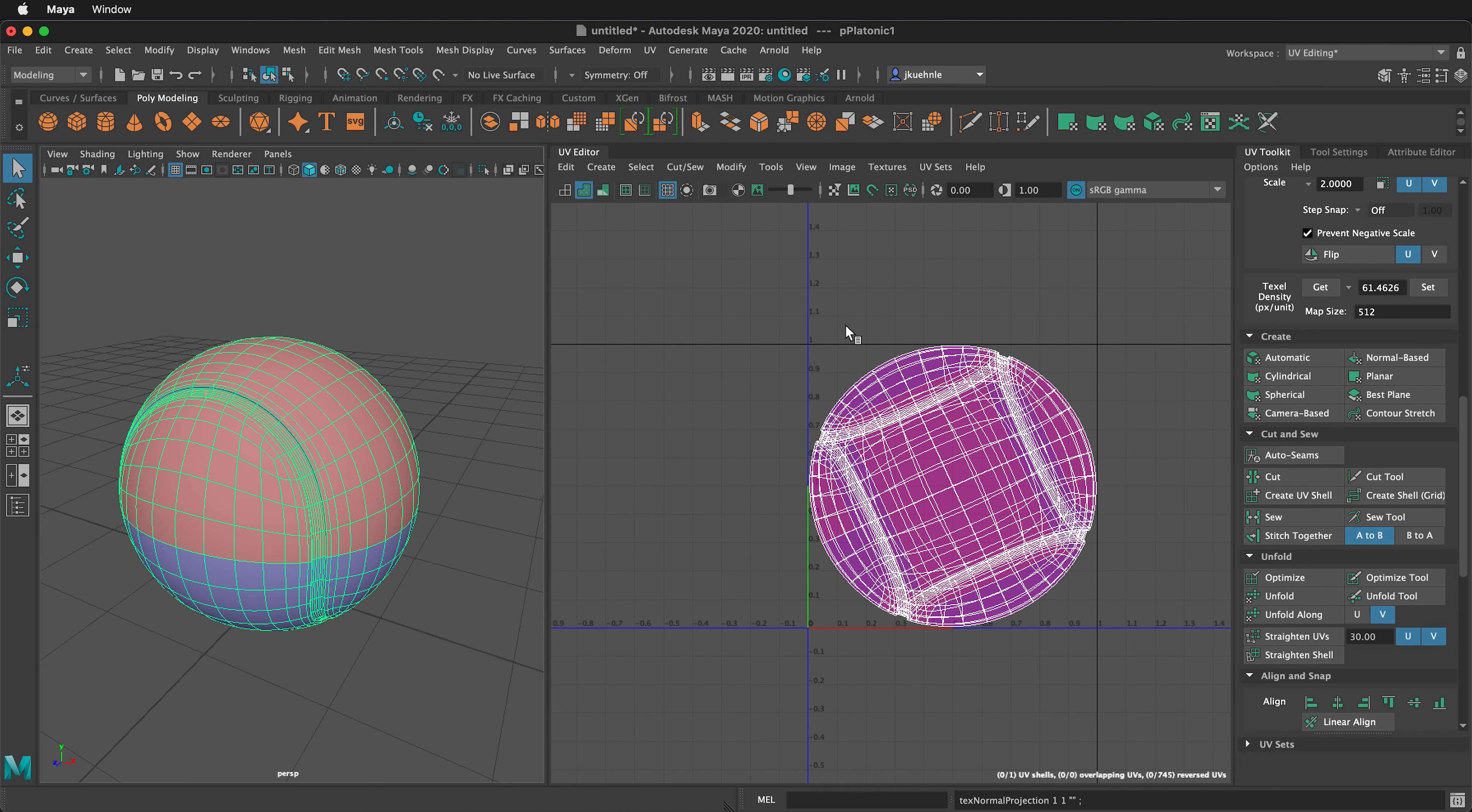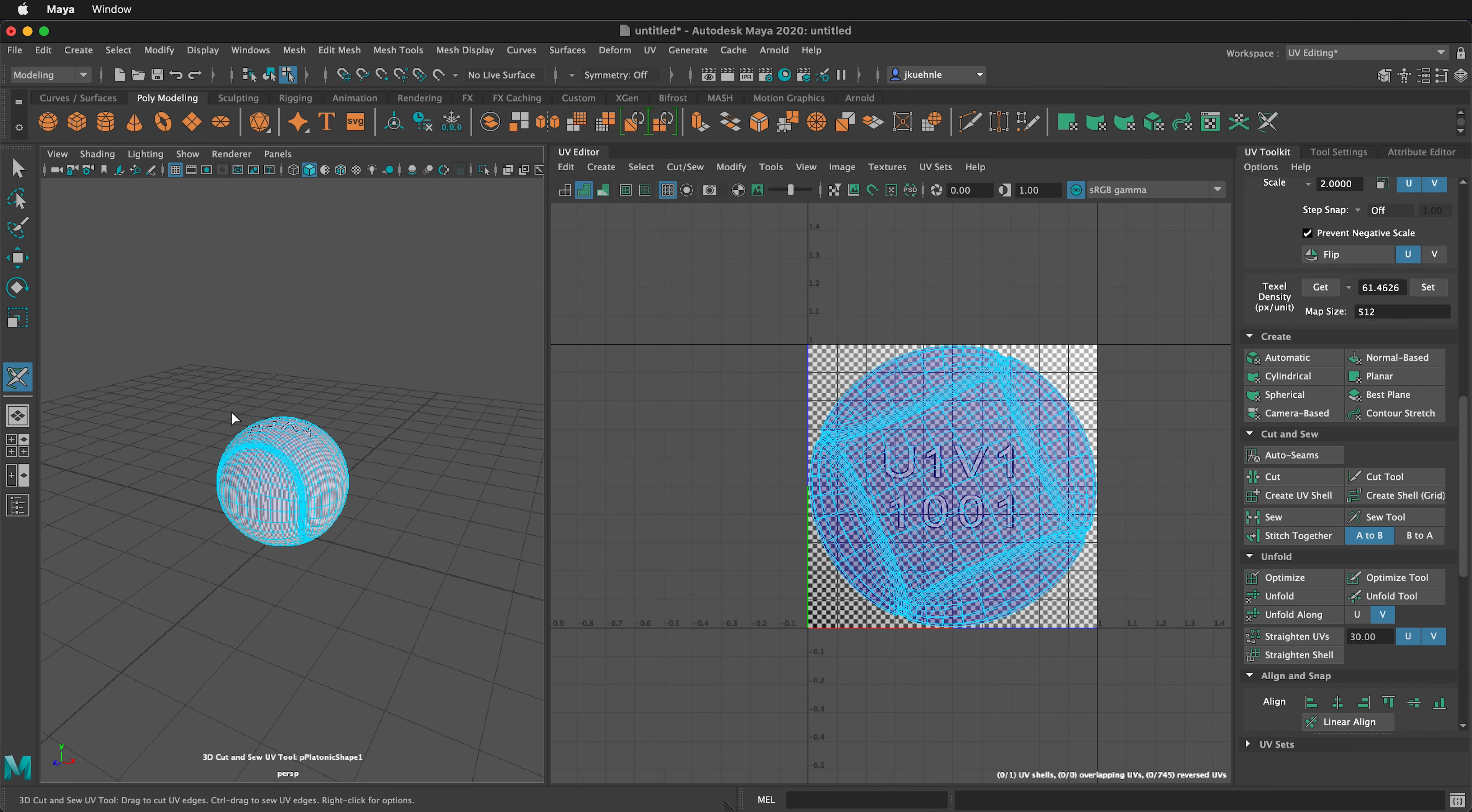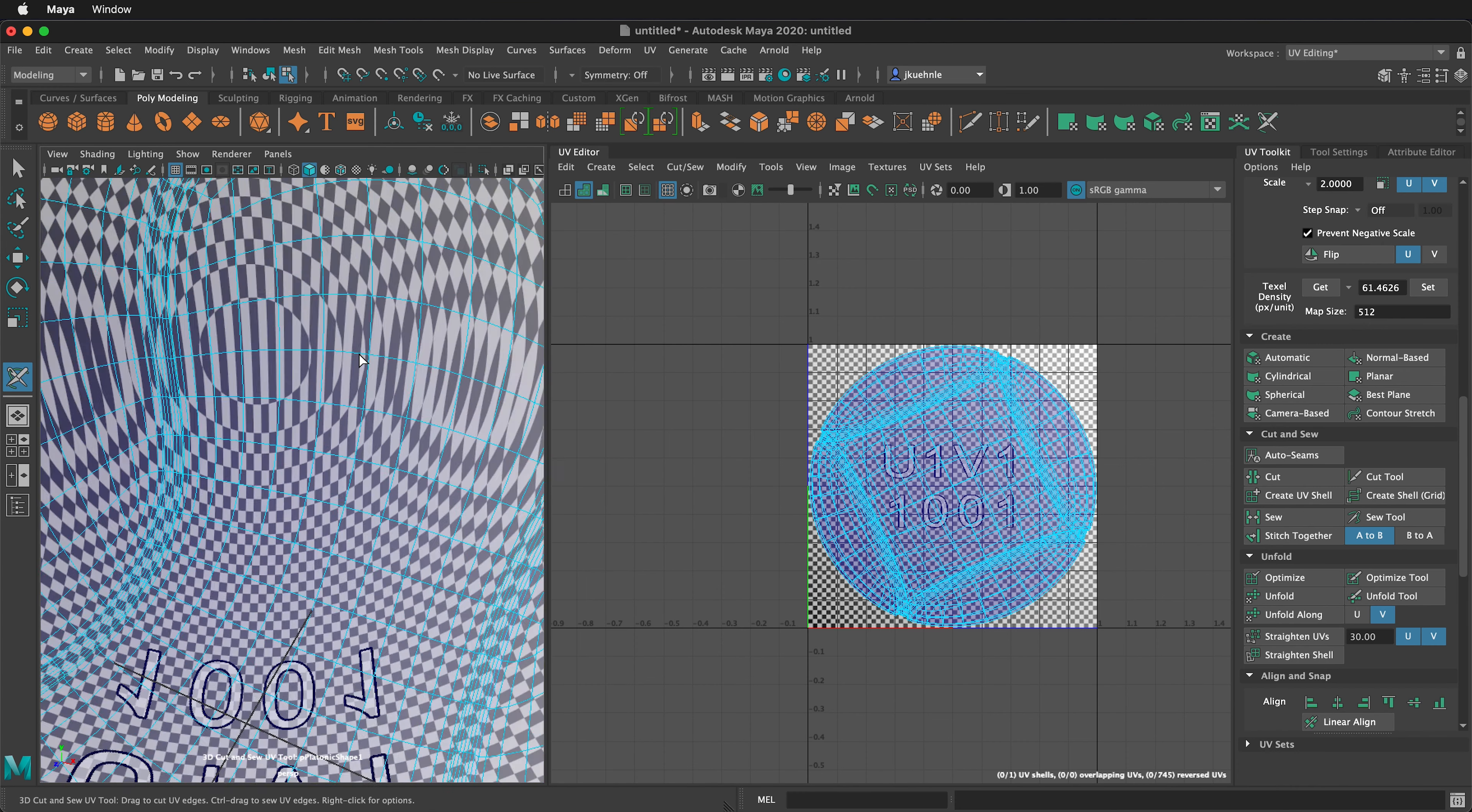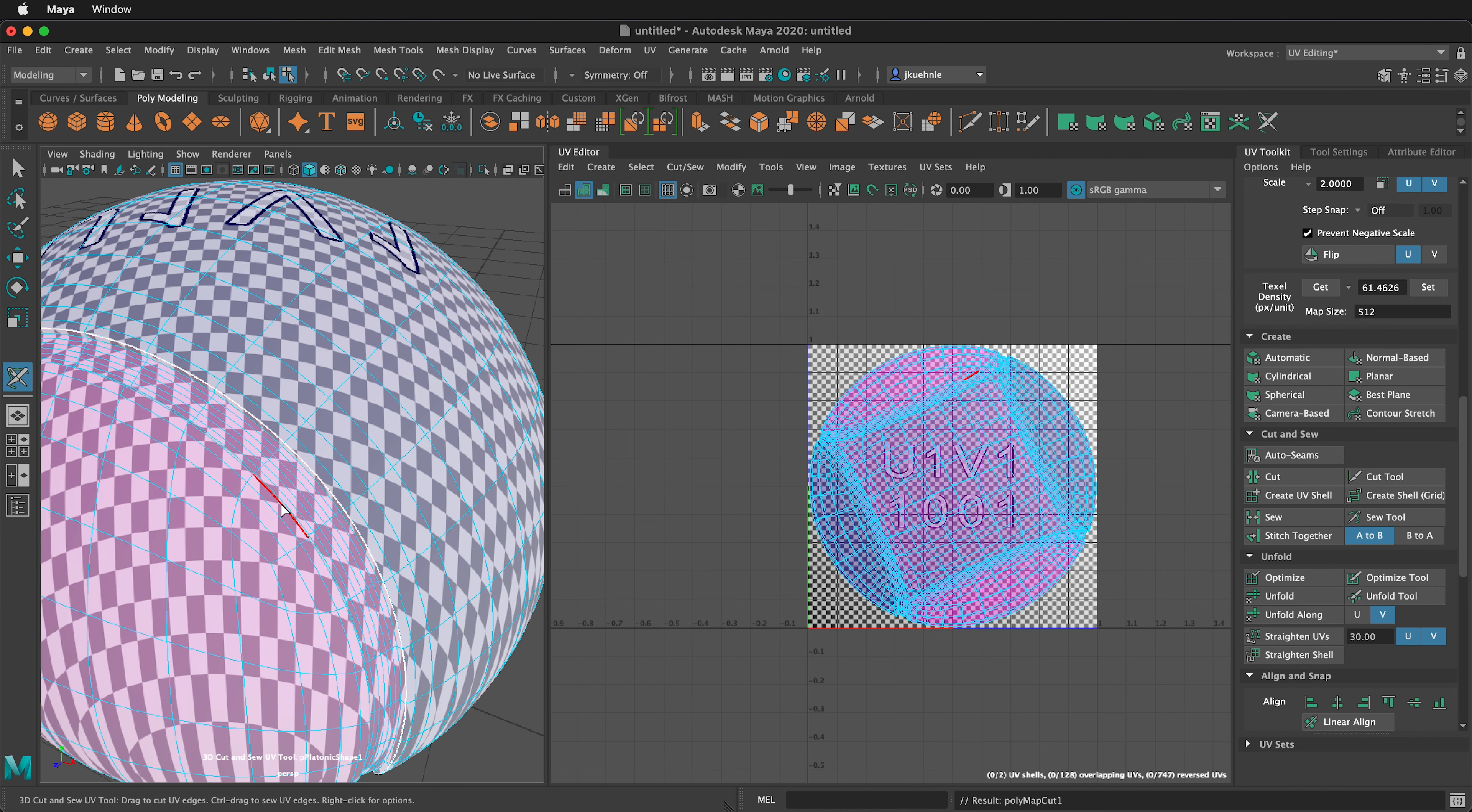Now we can use the 3D cut and sew tool to add in our cuts. To get to the UV cut and sew tool, click on the UV menu, then click 3D cut and sew UV tool. This is a great tool because we can use it in this space. I'm going to zoom in and orbit around so I can see these UVs. I'm going to double click on this edge and it will go all the way around and automatically cut that UV.